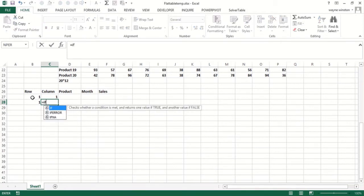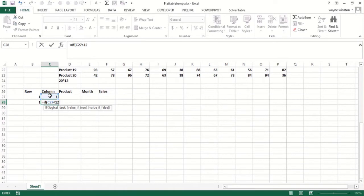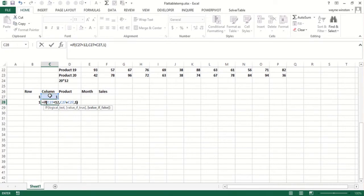So I'd say if this is less than 12, then I'll add one. Otherwise, I'll put a one.